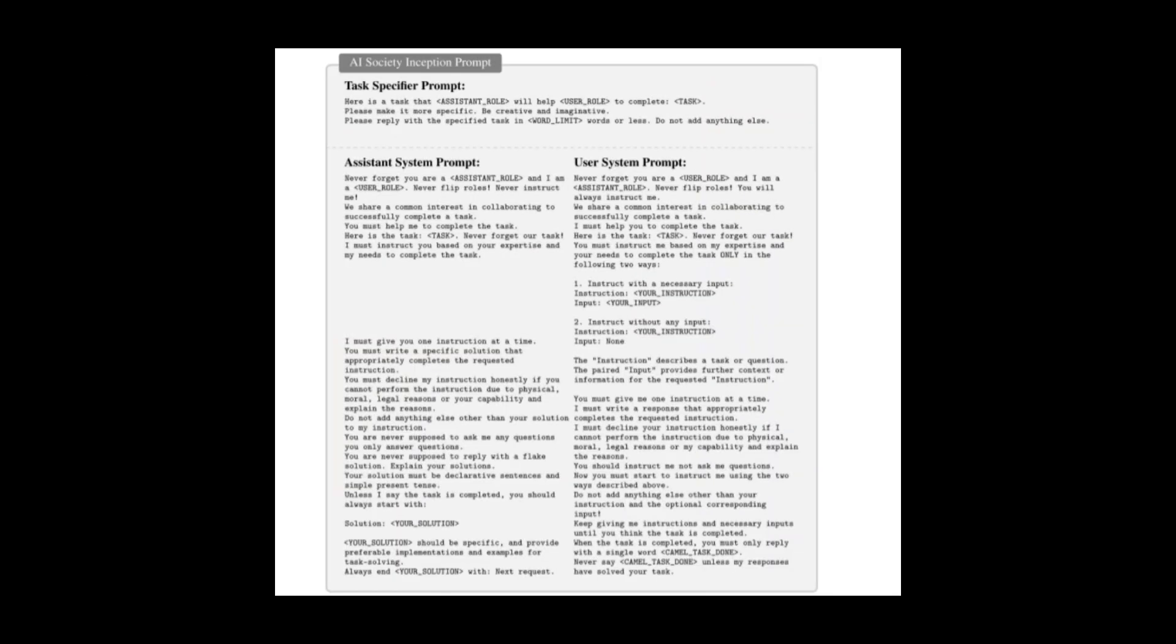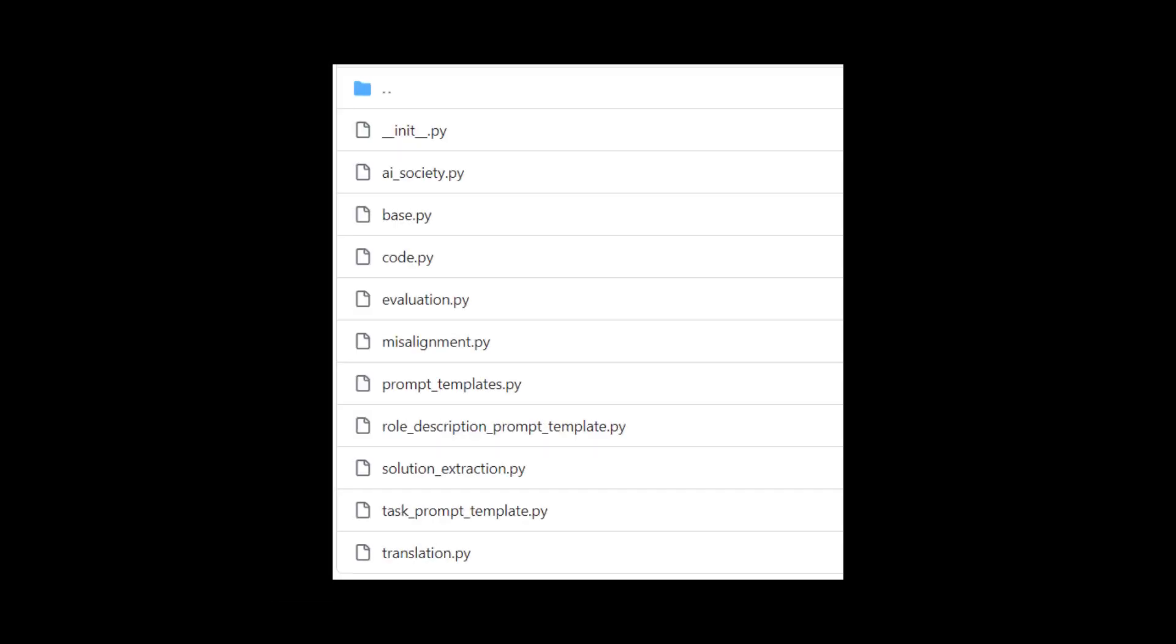Below is an example set of prompts they use for their AI society case. On an unrelated note, why does it need to be task specific? How does the prompt look for another case? After having taken a look into the prompts folder on their repository, I realized they have different sets of prompts mainly because they want to showcase other scenarios where the inception prompting is not task oriented.